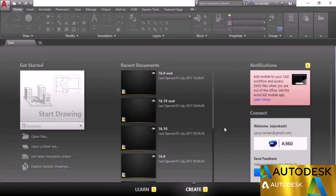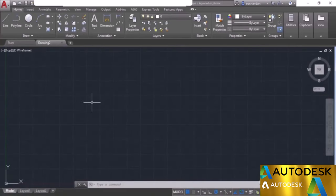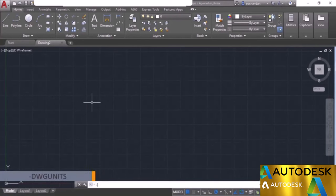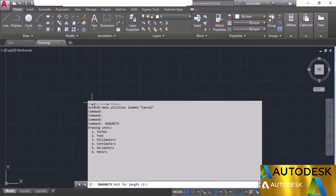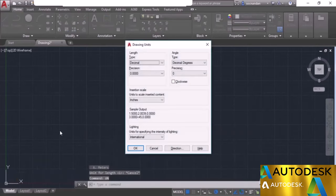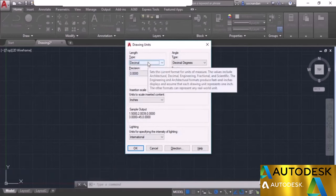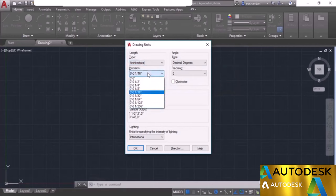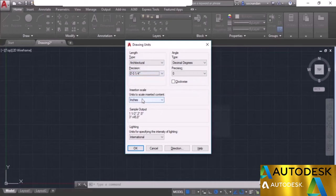To solve this, launch AutoCAD and click Start Drawing to open the default template. Check the unit by typing '-DWGUNITS' and pressing Enter — the unit should be 1 (equal to 4 inches). If it's set to a different value, change it to 1. Then type 'UN' for units and press Enter. Change the display format to Architectural, set precision to 1/4 inch, and set insertion scale to Inches. Click OK.